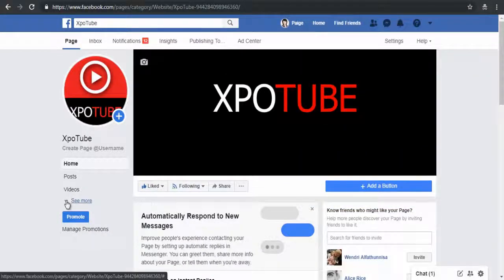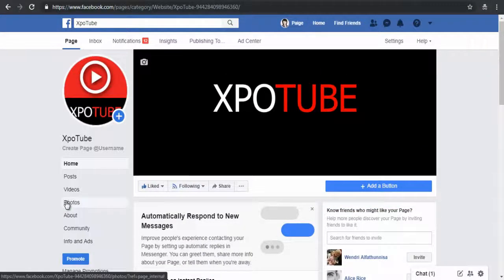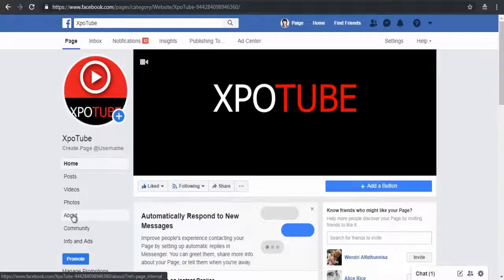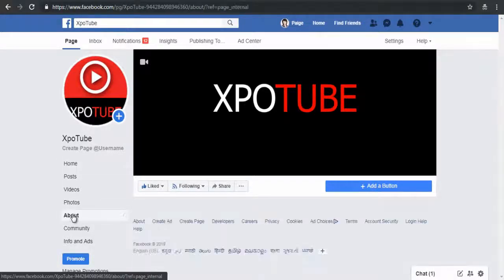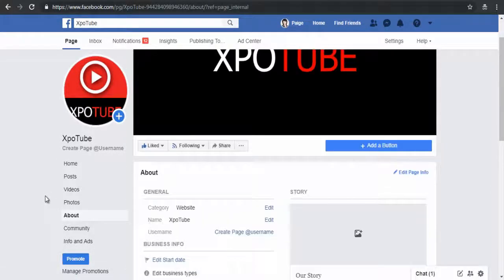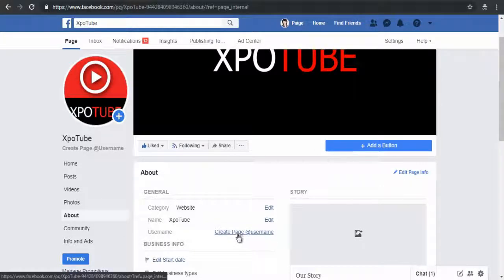First, go to your Facebook page and click the About tab on the left-hand side of the page, below your Facebook page profile image. Then click the Create Page Username link.